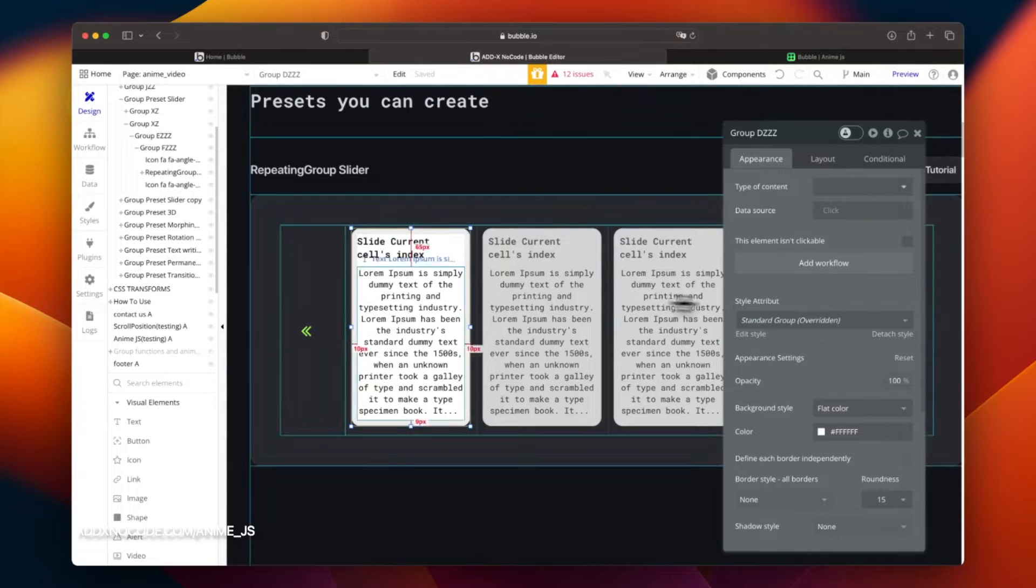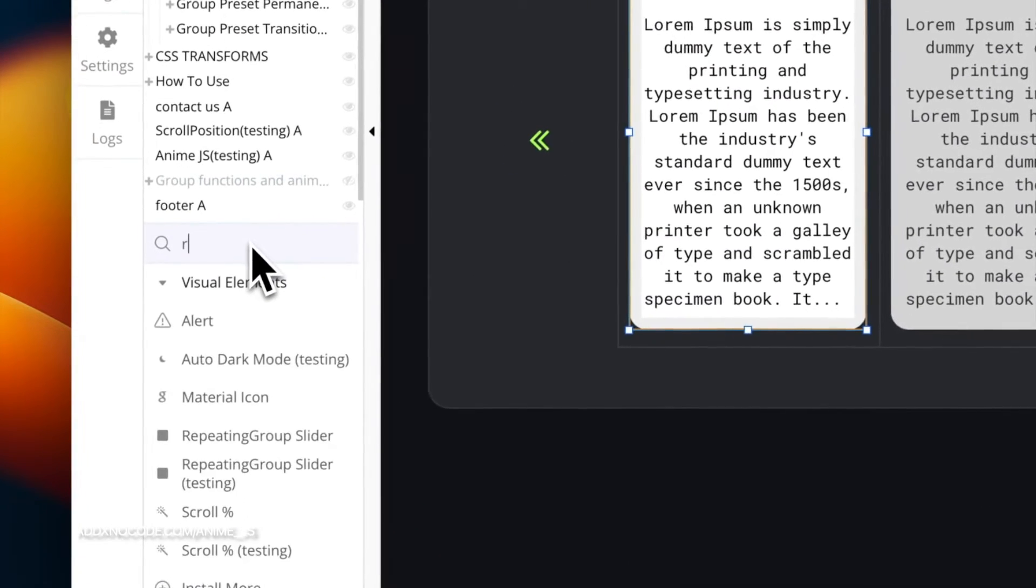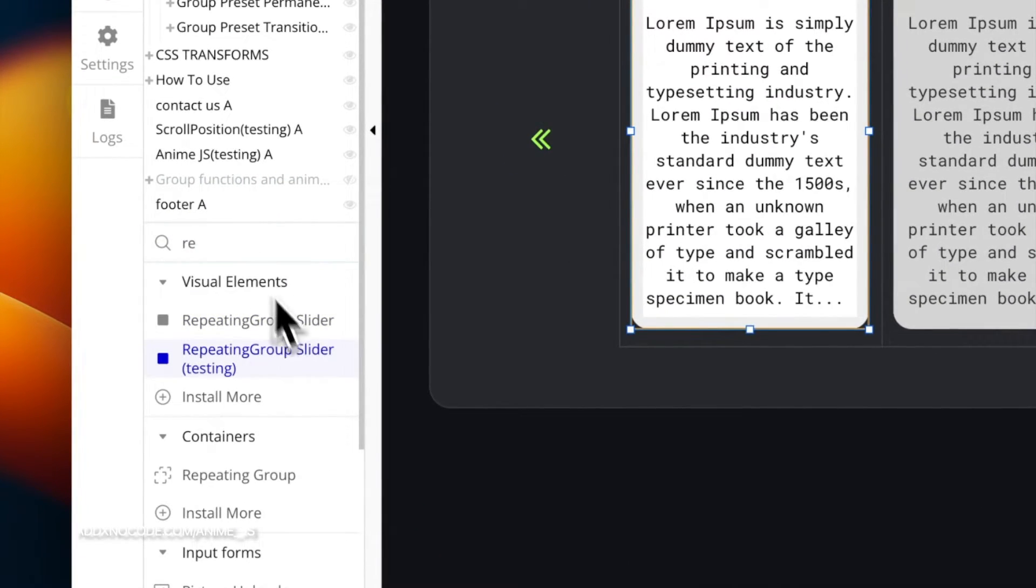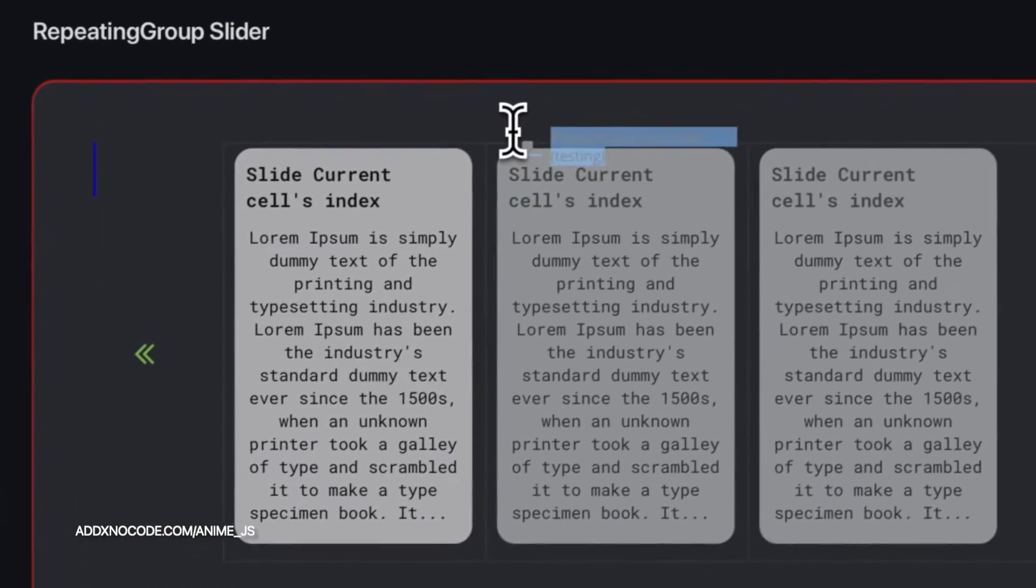Next, search for and find the repeating group slider action and add it as shown here.